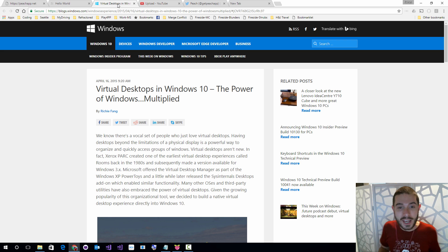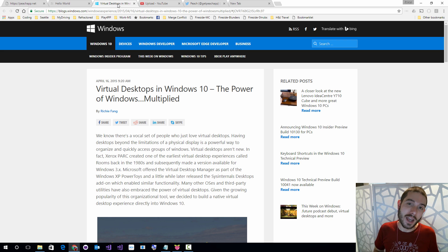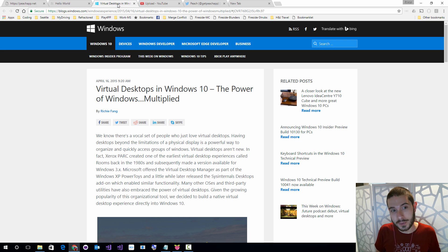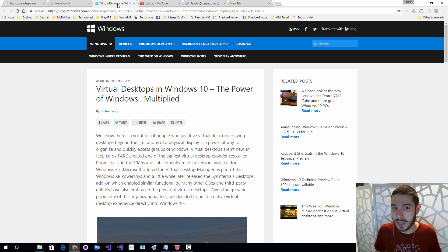Hey everyone, James here. Today I want to talk about how you can get this brand new awesome application to help you manage your virtual desktops and windows inside of Windows 10.